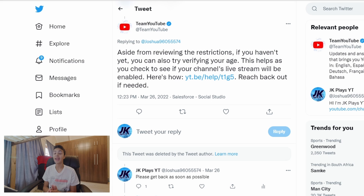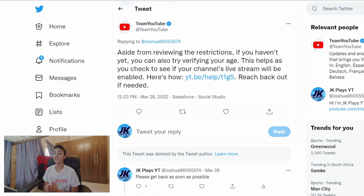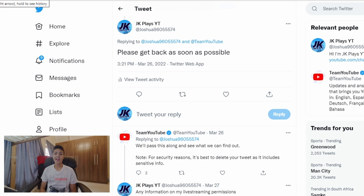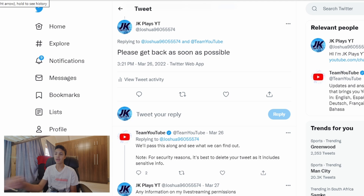About an hour later on the same day they replied back saying: "Aside from reviewing the restrictions, if you haven't yet, you can also try verifying your age. This helps to check if your channel's live streams will be enabled. Here's how" — and they sent me a link — "reach back out if needed." They were basically checking if I had put a wrong date that said I was under 13. So I verified my age and then at about 3:20 PM I said please get back as soon as possible, because I had already verified my age and was definitely over 13 when I streamed.